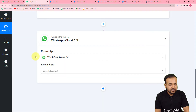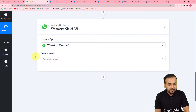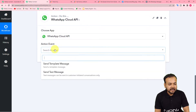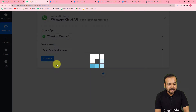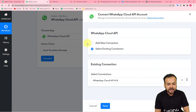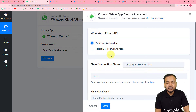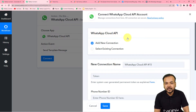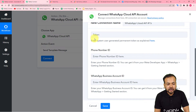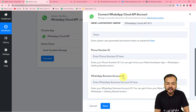From the Action step, search for 'WhatsApp Cloud API.' With the help of Cloud API, we are going to send this message. Select the action event as 'Send Template Message,' then click Connect. From the window, select 'Add New Connection' if you're making the connection with WhatsApp Cloud API for the very first time. It will show you the Permanent Access Token field, the Phone Number ID, and the Business Account ID.